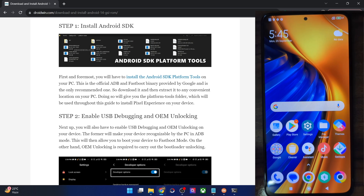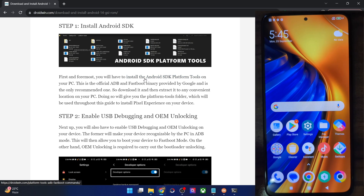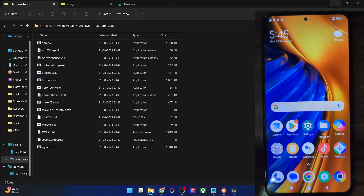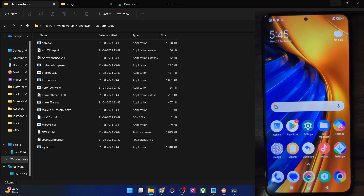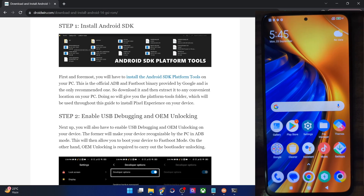First and foremost, you will have to install Android SDK Platform Tools. Get it from my guide — the link is provided — and extract them onto your PC. As you can see, these are the files of platform tools. Once you have done this, your next course of action is to enable USB debugging and OEM unlocking.